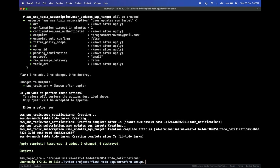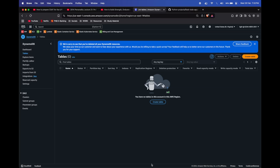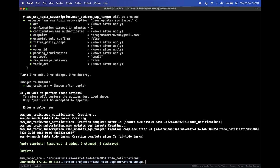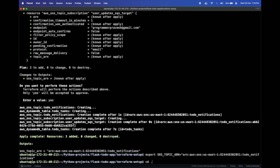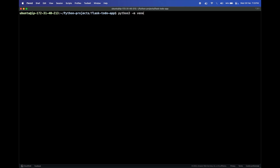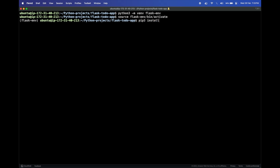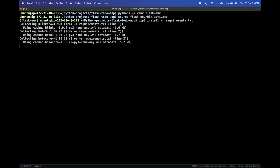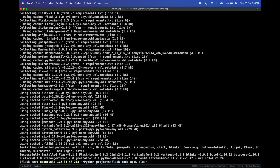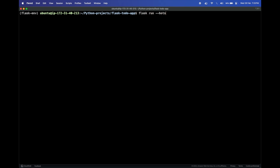We can see the SNS topic ARN here — copy it and use the export SNS_TOPIC command to set it as an environment variable. After that, navigate back to the project directory, install a virtual environment, create and activate it, and use pip3 to install all the requirements.